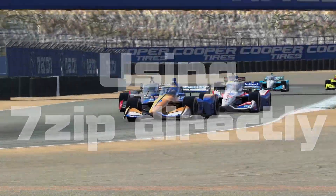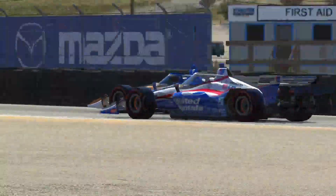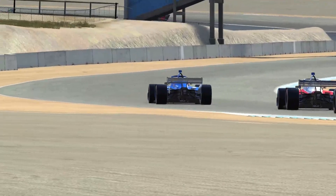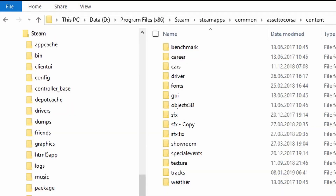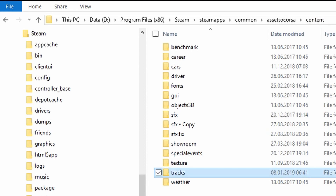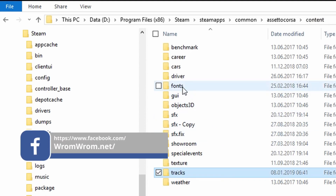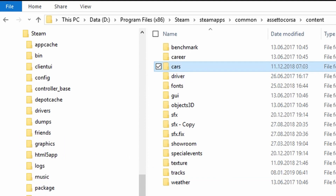What we are going to do is extract the contents of a mod file into the right folder. You'll find Assetto Corsa under Program Files x86, Steam, SteamApps, Common, Assetto Corsa, and there you go into the folder Content. Here you'll find the two folders where we will drop our mods. The one is Tracks for track mods and the other is Cars for vehicle mods.